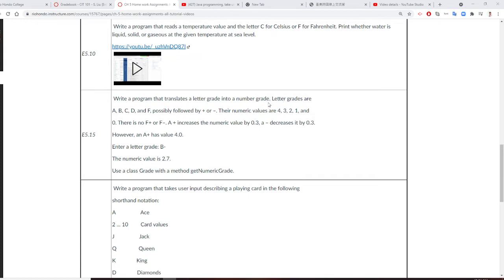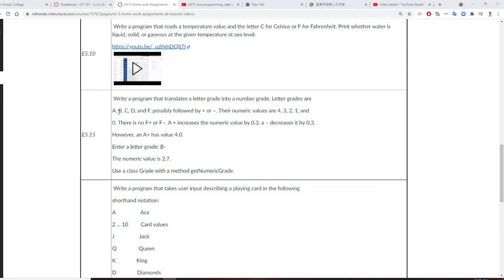For example, if you have A, that's 4.0. B is 3.0. So we all know that. But sometimes you have A plus, A minus. So if we see the plus, we're going to plus 0.3.